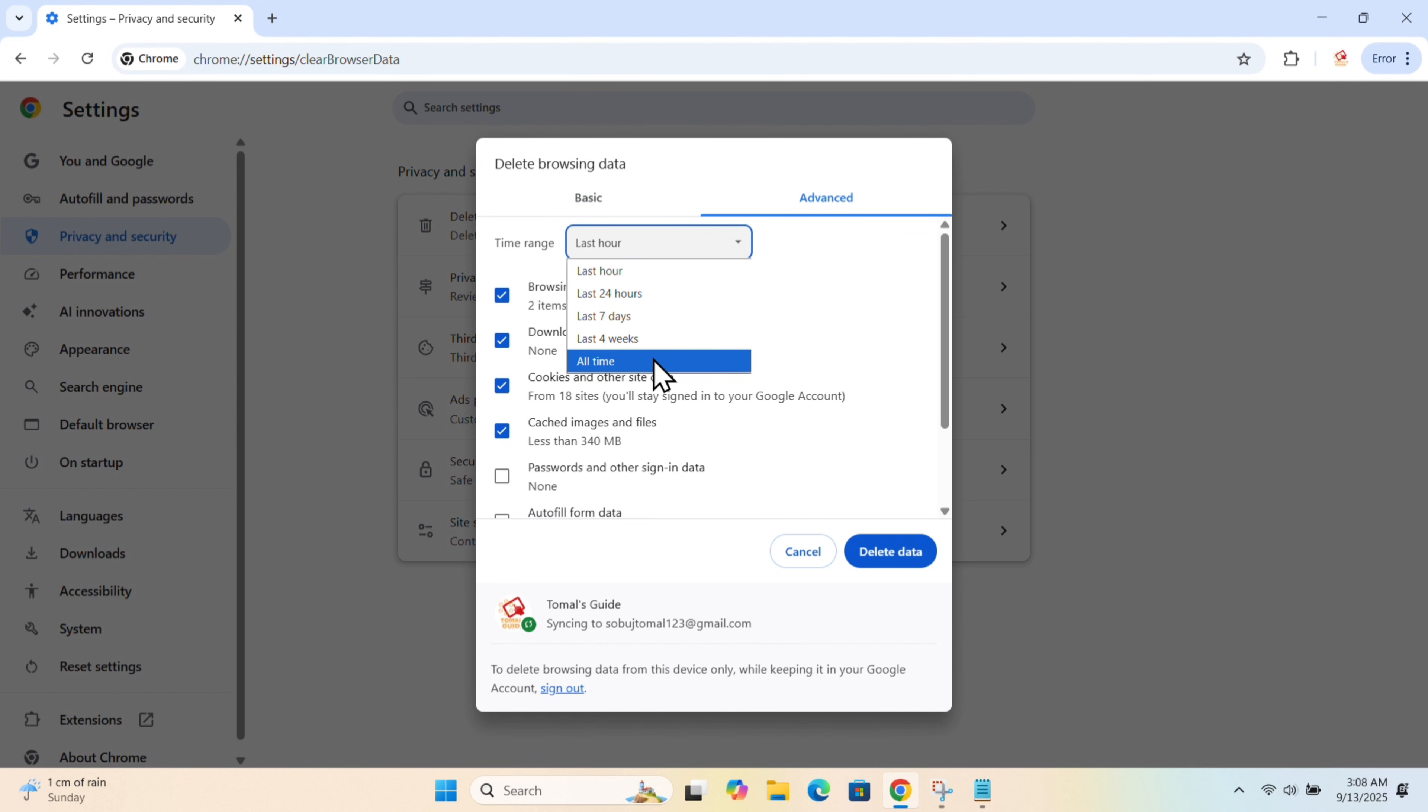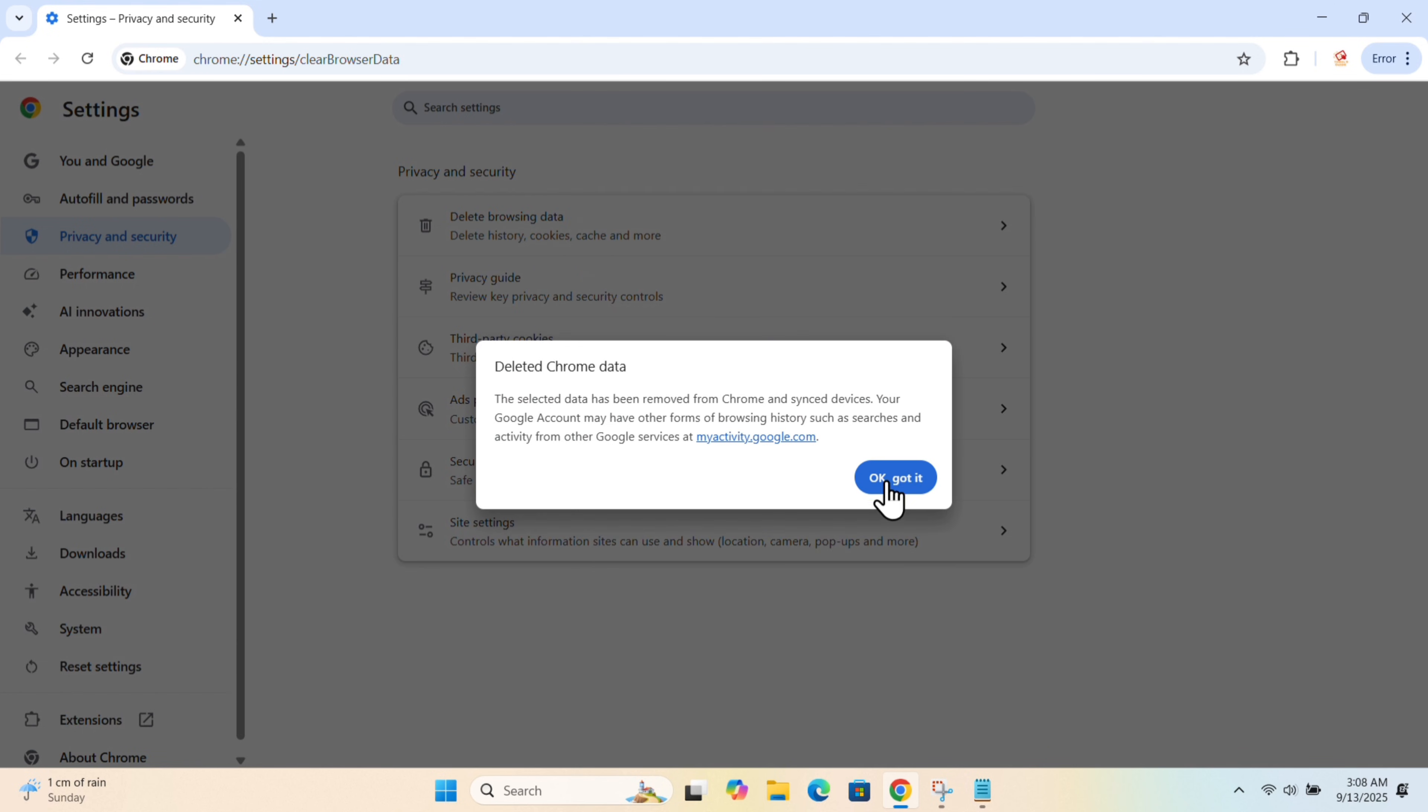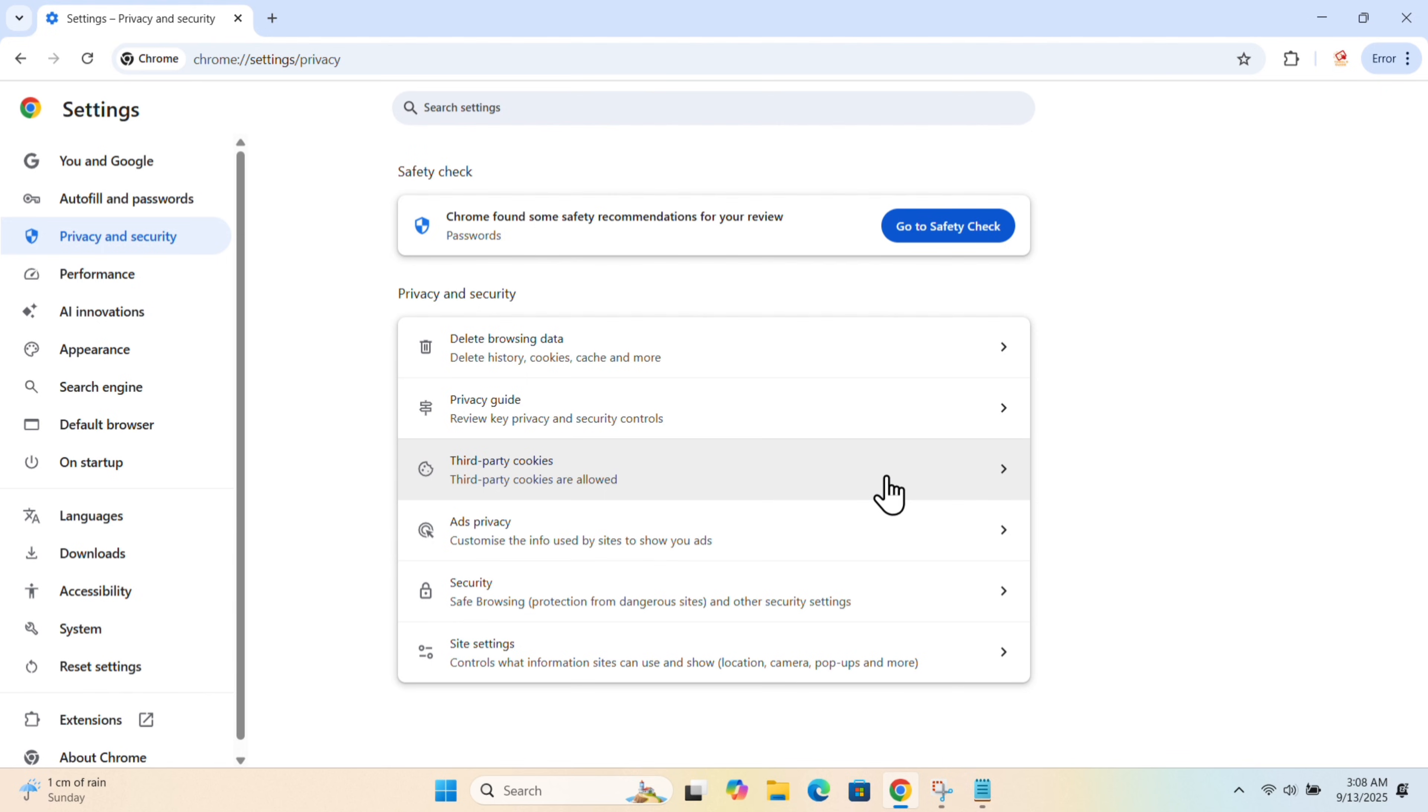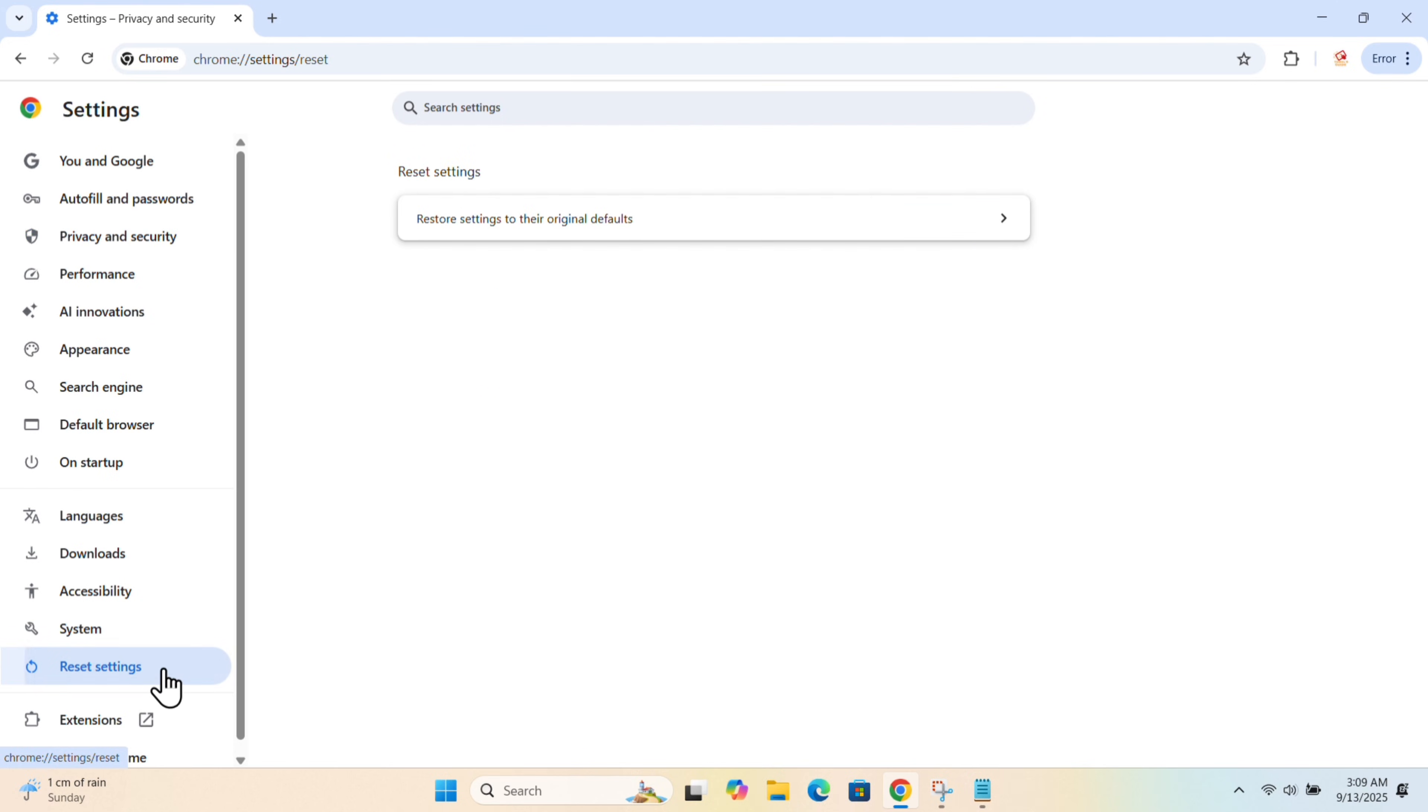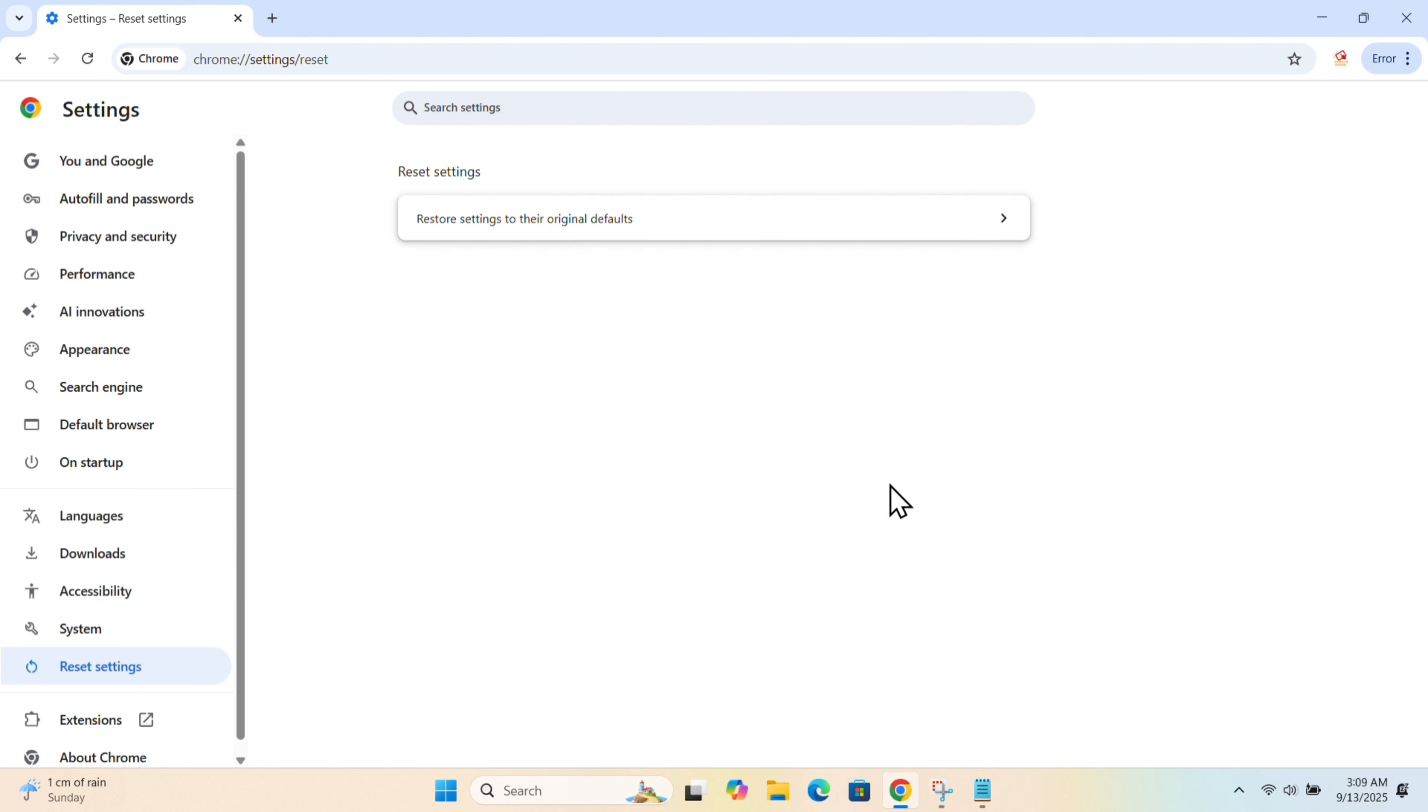Change it to All Time, then click Delete Data. Next, tap on Reset Settings and confirm to reset the settings.